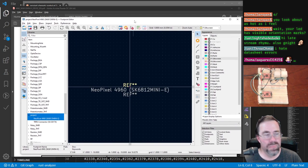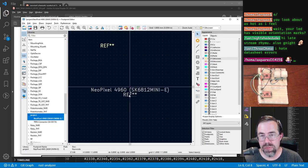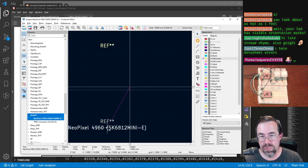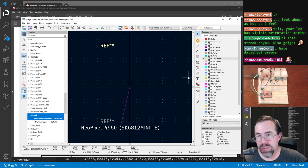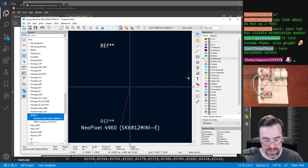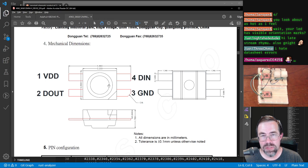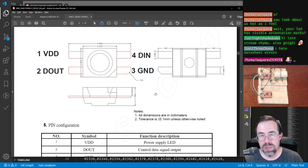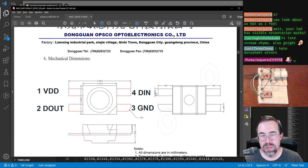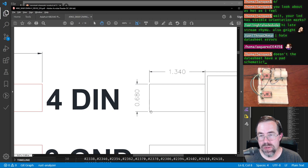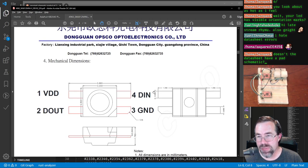Okay, footprint. For the footprint I need two pads that are 1.34 off — well, divide by two off from the center. The whole chip is 2.8. Where are the pins — where's the measurement? It looks like we're missing some measurements. Doesn't the datasheet have a pad schematic? It does down here.